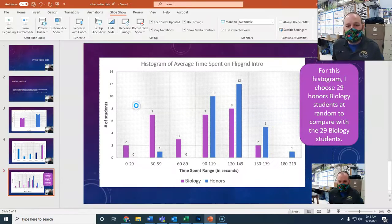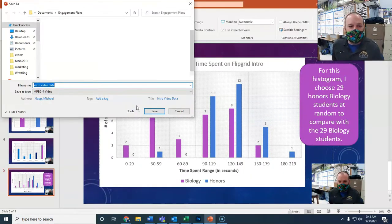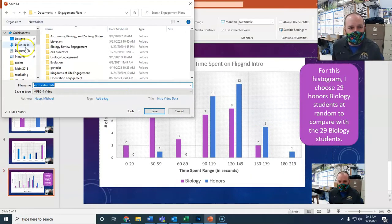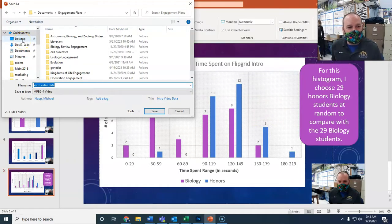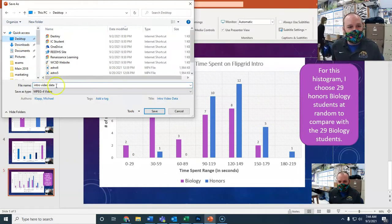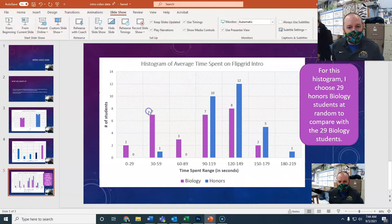You just put it on your desktop. You're going to end up uploading this video in just a minute. So you don't really need it in a great spot. Just put it on your desktop and say Save.